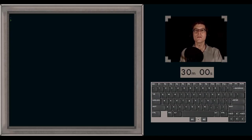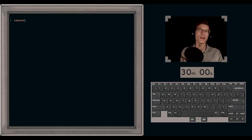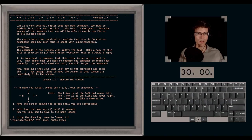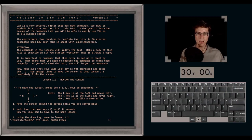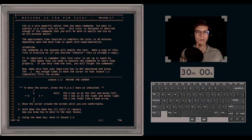Hello, today we're going to work through VimTutor, which will introduce us to the Vim editor. Hope you enjoy. To access VimTutor, type the command VimTutor into any terminal. This will work on WSL or any system on which you have Vim installed. I already have it open here, and I'm presented with the welcome to VimTutor version 1.7 screen. Before we get started, I'm going to set ruler so we know where we are in the file, and also set number so we can see line numbers.